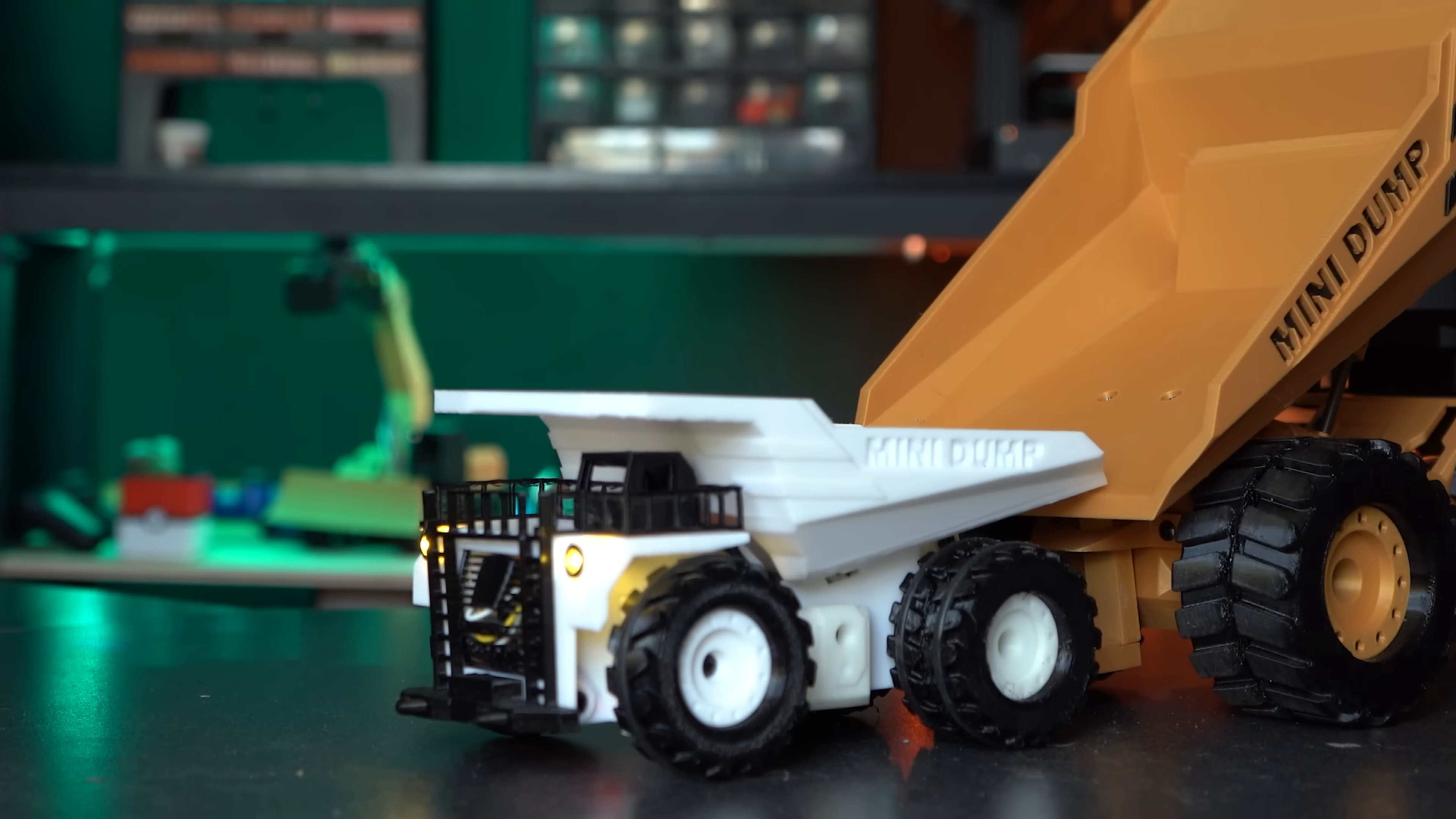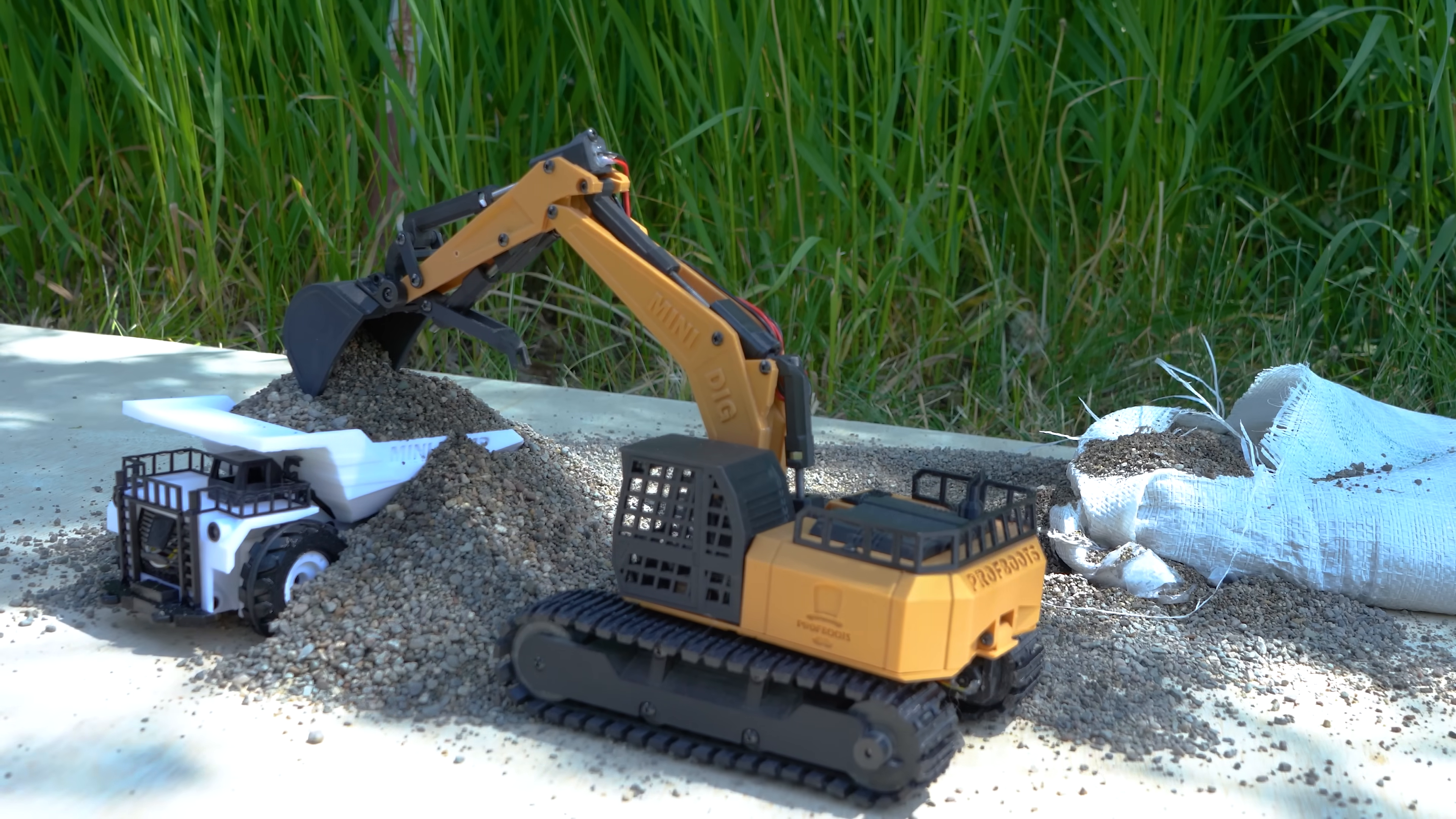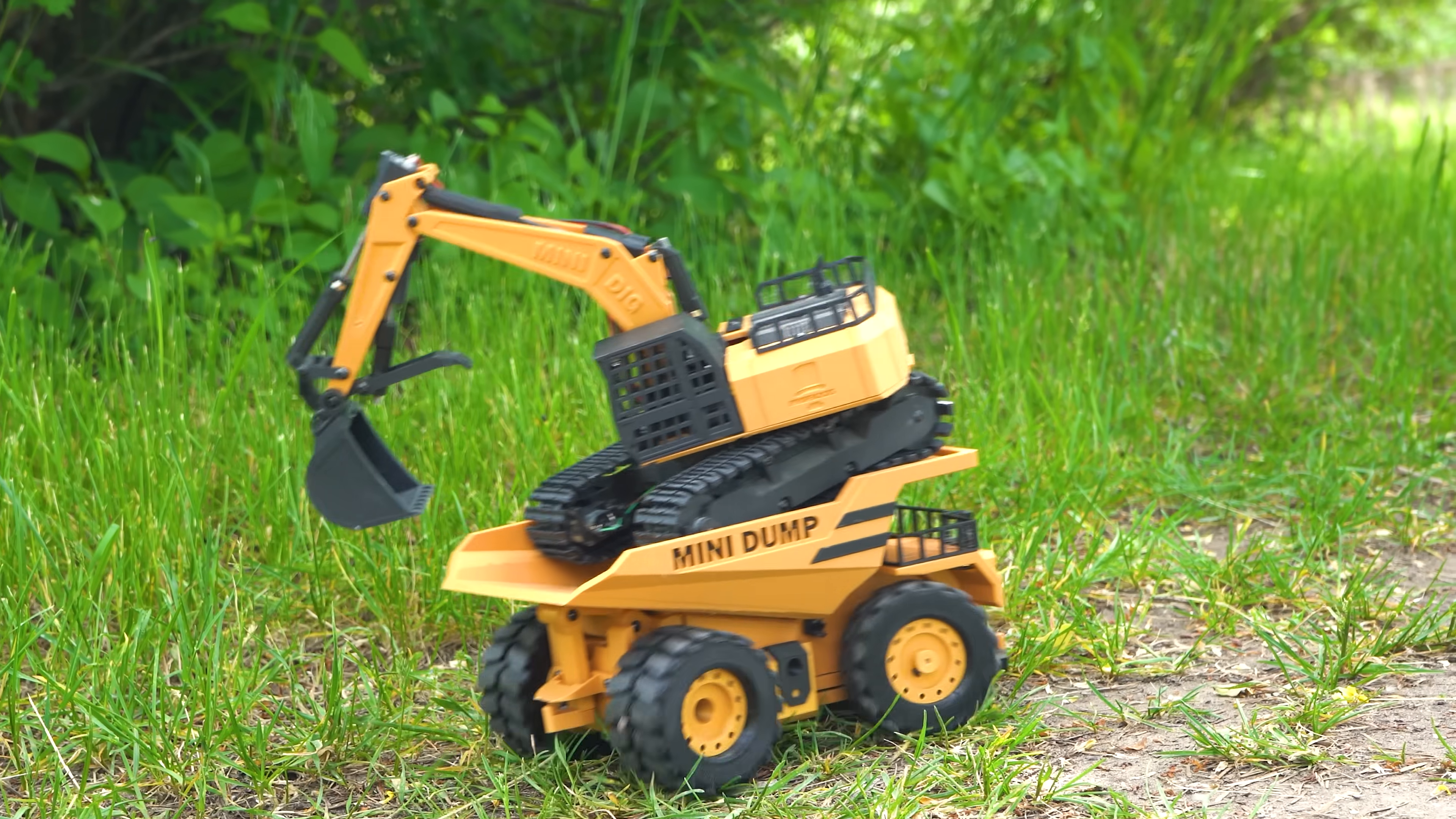Previously we made this 3D printed RC dump truck, and while it's great for disposing of 3D printer poops, I'm afraid it's not suited for the great outdoors, nor keeping up with the capabilities of the RC excavator. Which is why today we'll be striving to make it bigger, stronger, and dare I say, unstoppable.